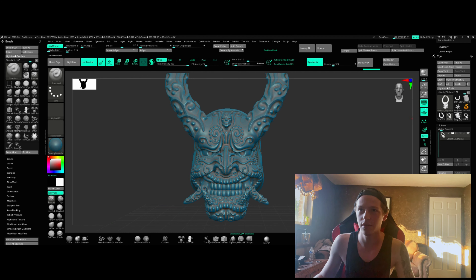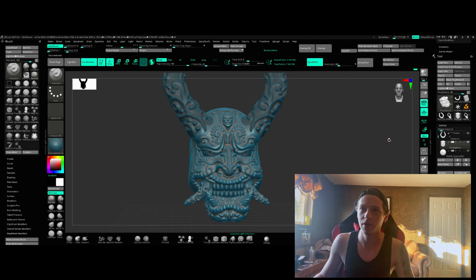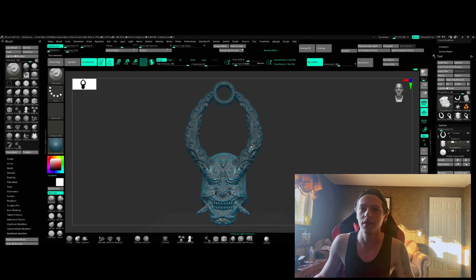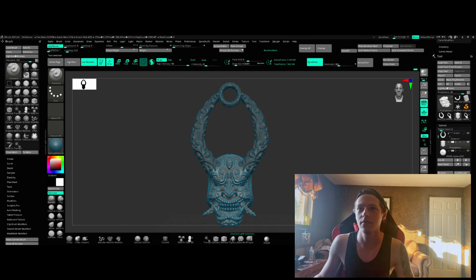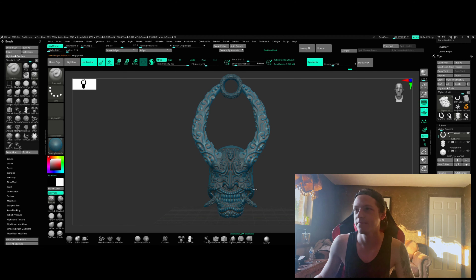This piece is actually composed of a couple different parts: I have this piece up here, the horns, and then I have the face. The eyes and teeth are actually individual as well.